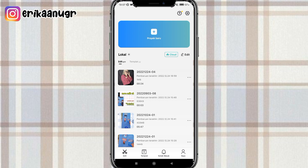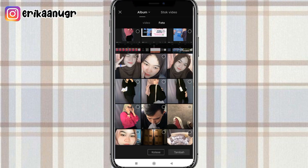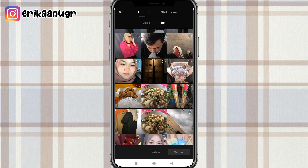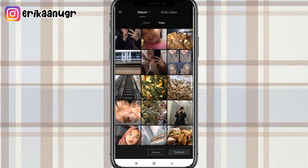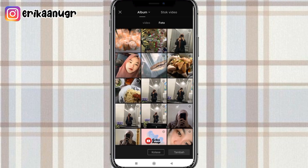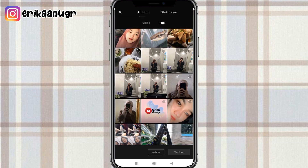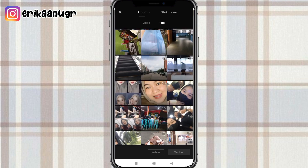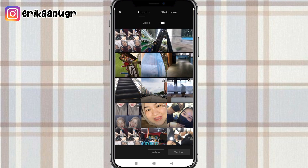Okay teman-teman, disini kalau kita udah buka aplikasi CapCut, kita bisa klik aja di bagian proyek baru. Setelah itu kalian pilih foto, dan di bagian foto kalian bisa masukin satu foto yang udah kalian siapin sebelumnya. Untuk fotonya bisa kalian masukin secara random aja. Oke disini aku bakalan tambahin dulu fotonya ya teman-teman.